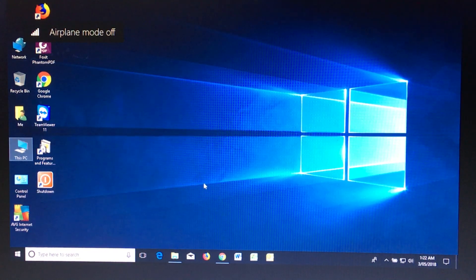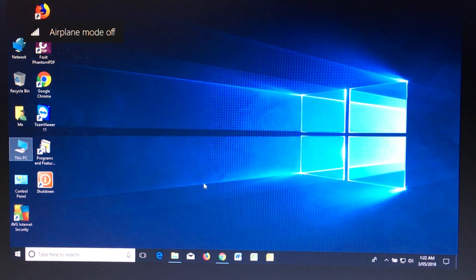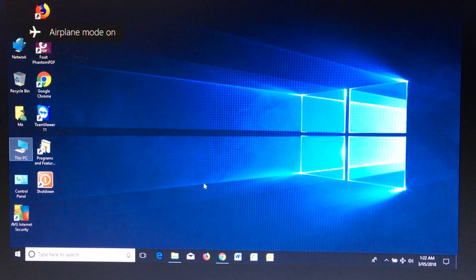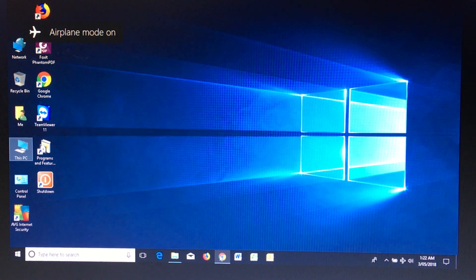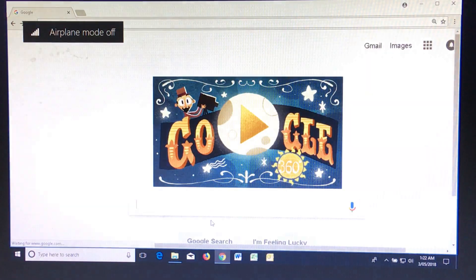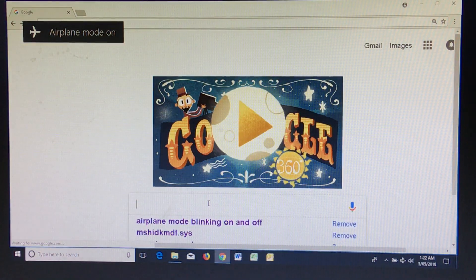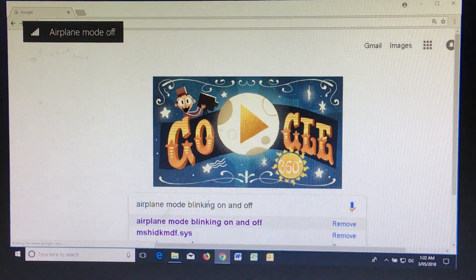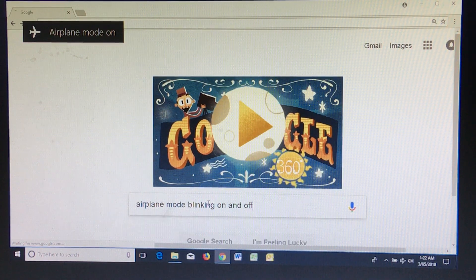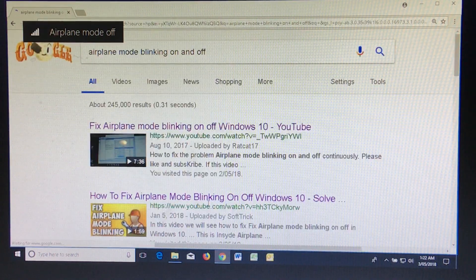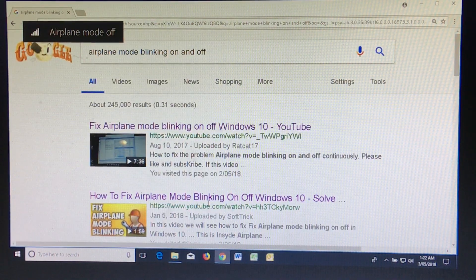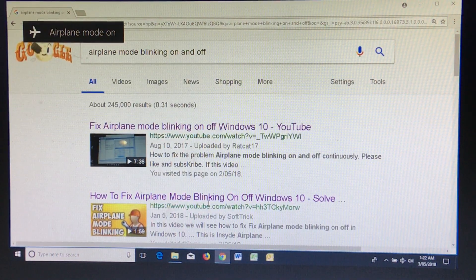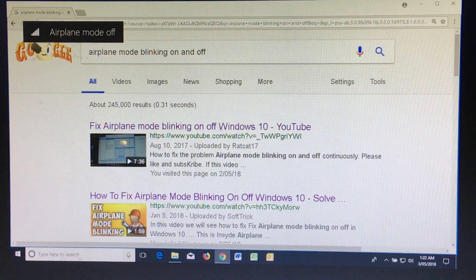Hi, I found a way to disable this airplane mode on and off permanently. If you go and Google airplane mode blinking on and off, there's two videos that tell you how to disable it, but they also tell you to disable the Windows update in Services Console.